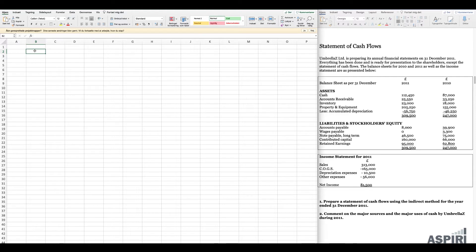In this exercise we'll be looking at the statement of cash flows. This is the fourth financial report that is really important to know. If you recall from the exercise on financial statements — which looked at the income statement, balance sheet, and statement of retained earnings — the statement of cash flows is the fourth financial report we should know. As the name suggests, this is a statement where we're looking at the movements in cash flows.